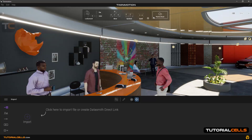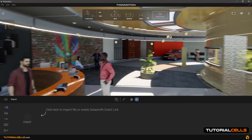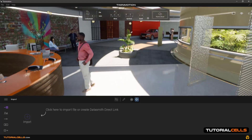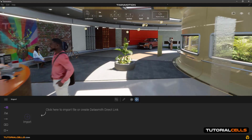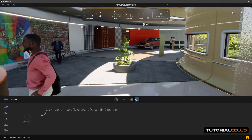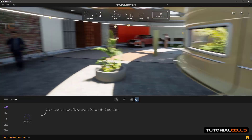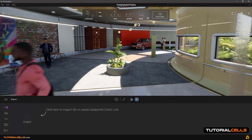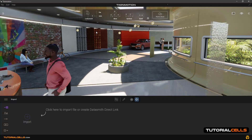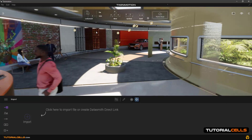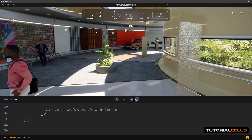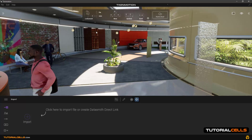You can look around by holding down the right mouse button and dragging. With W you can go forward, and at the same time you can look around while going forward. With S you can go back, with A you can go left, and with D on the keyboard you can go right, just like computer games.